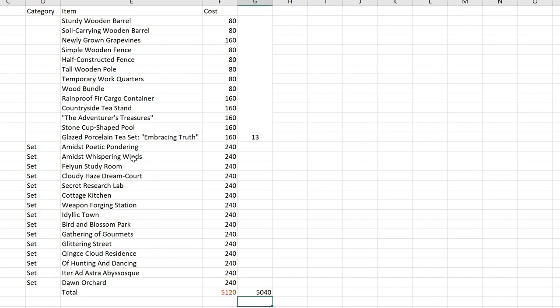And it uses a lot of all the existing, like the study room, the library type of concept that we already have right now. It builds further upon it. For example, for Amidst Poetic Pondering, there's a lot more than what we currently have in terms of like the study room or the library furnishing. It's like a further expansion of it.